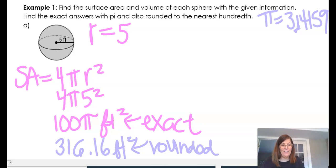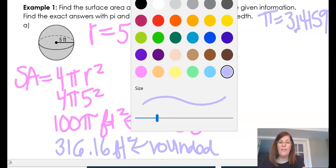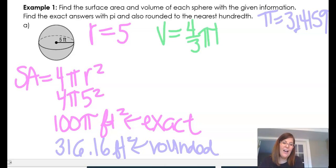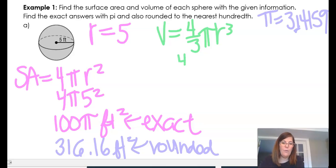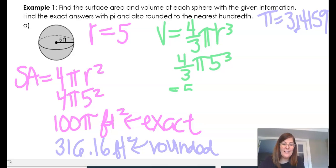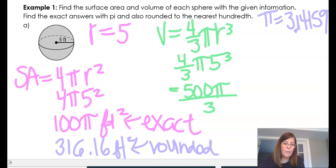Now I have to find the volume. The formula for the volume of a sphere is 4/3 pi r cubed, so it is 4/3 pi times 5 cubed. That gives me 500 pi over 3 feet cubed — that is my exact answer.